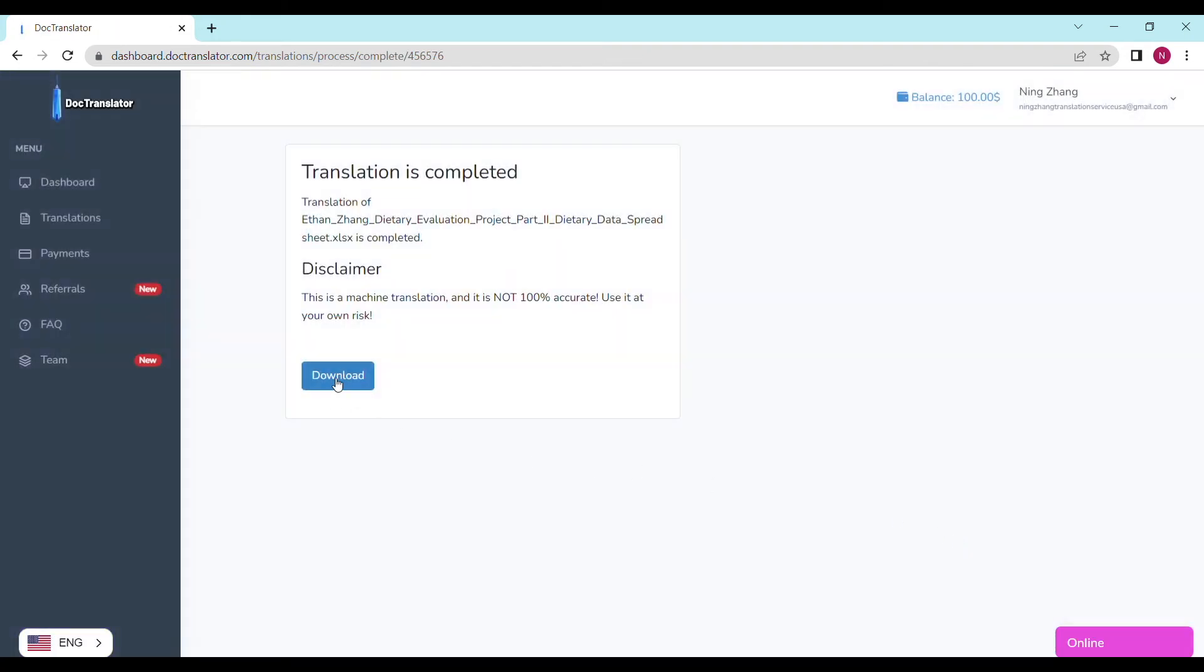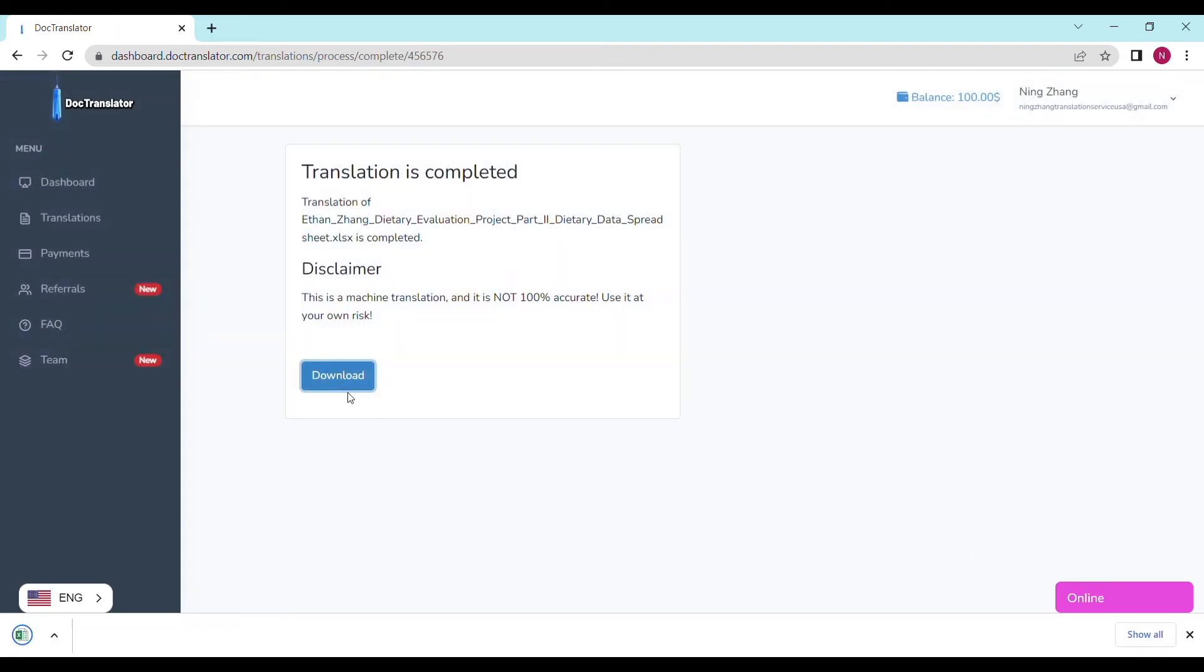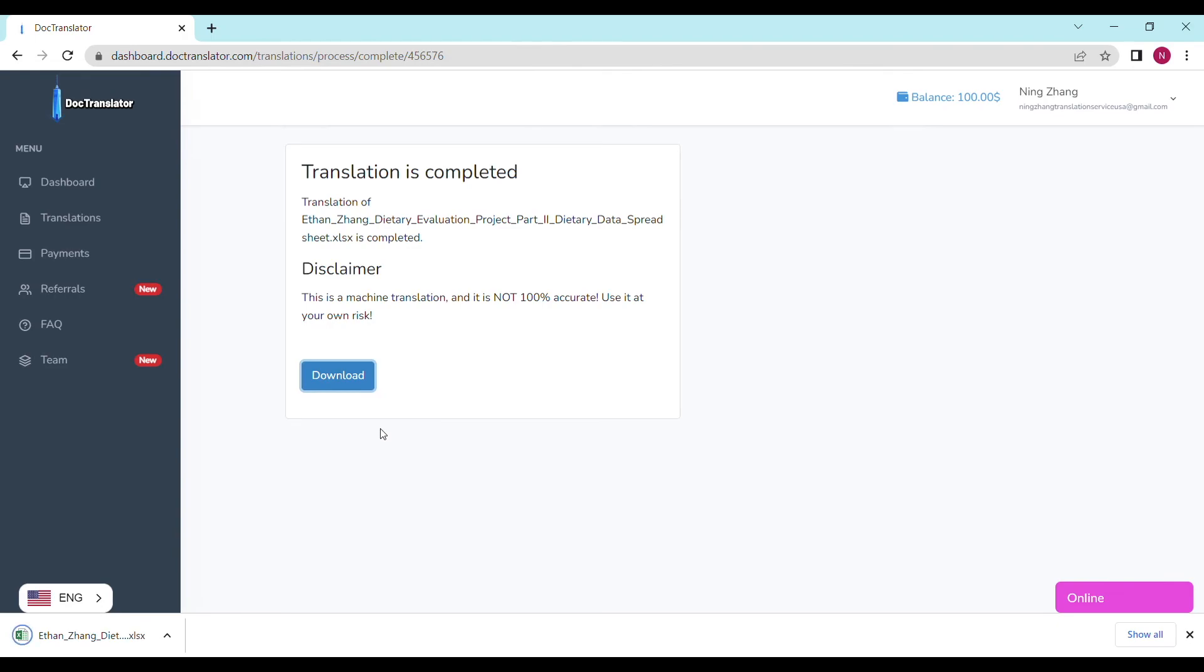Finally, you can download your finished file. Congratulations! You've successfully translated your Excel document. As you can see, translating your Excel documents with DocTranslator is fast, accurate, and affordable.